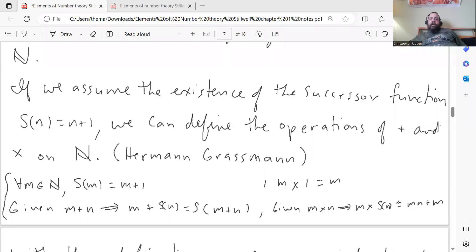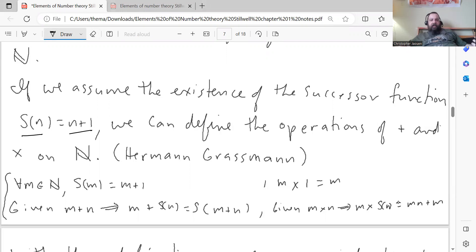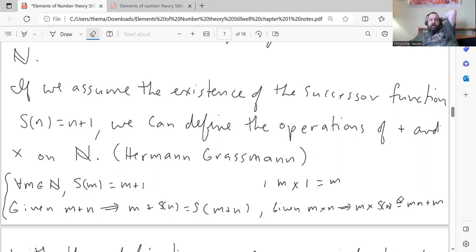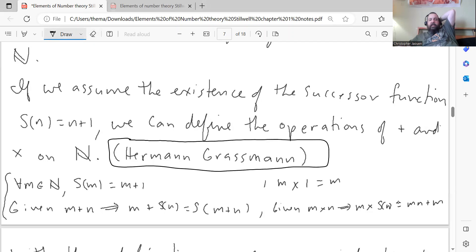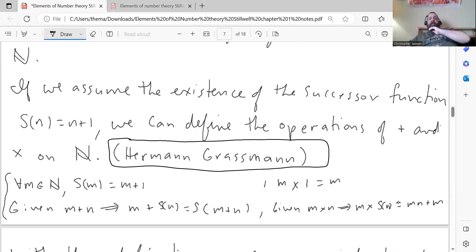If we assume the existence of a successor function S(n), defined as n plus 1 — so the successor of n is n plus 1 — this gives us an inductive way of proving facts about the natural numbers. We can define the operations of addition and multiplication on the naturals this way. This treatment was first given by a high school teacher named Herman Grassman, who wrote a book originally in German that you can still find in English translation.